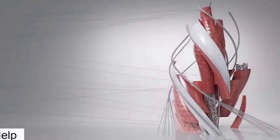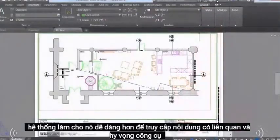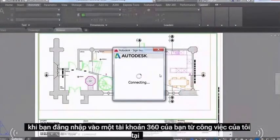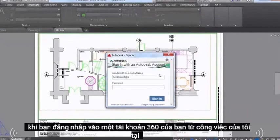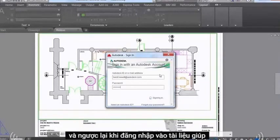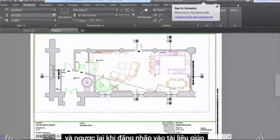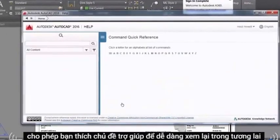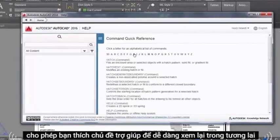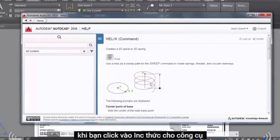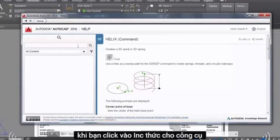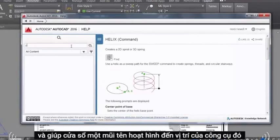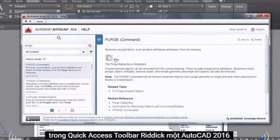Improvements to the AutoCAD help system make it easier to access relevant help content and tools. When you sign into your A360 account from AutoCAD, you are automatically signed into help documentation and vice versa. Signing into help documentation enables you to like a help topic, to easily refer back to it in the future. When you click on the Find link for a tool in the Help window, an animated arrow points to the location of that tool in the Quick Access Toolbar or ribbon.